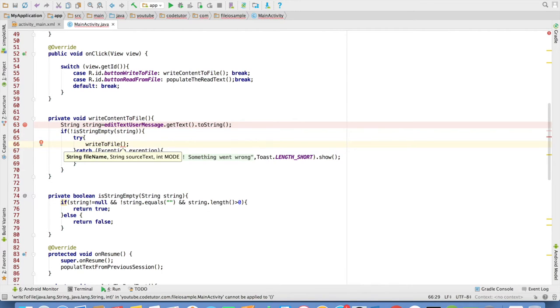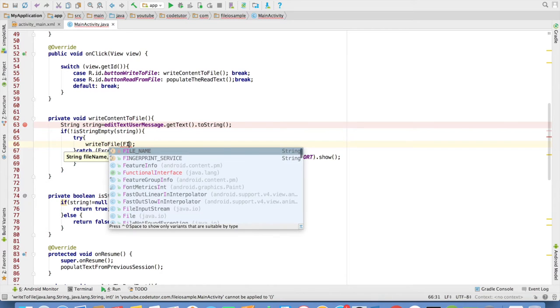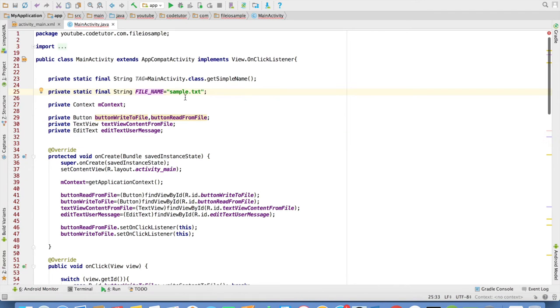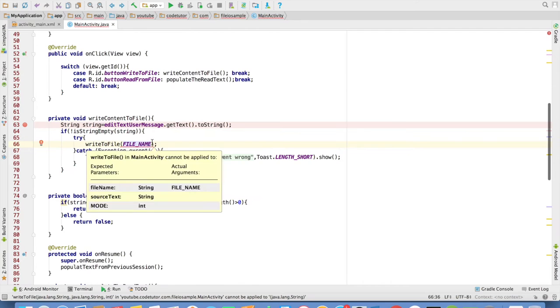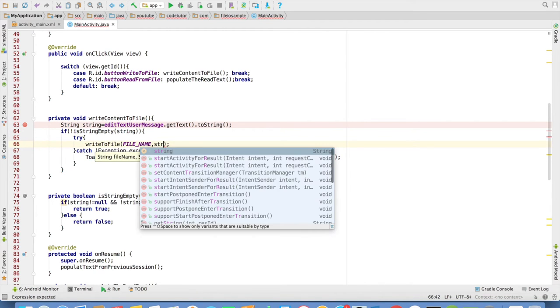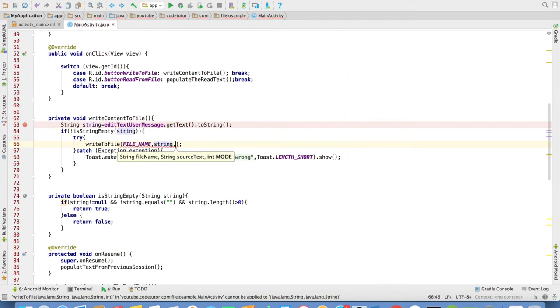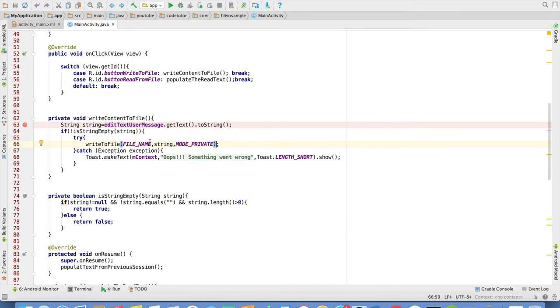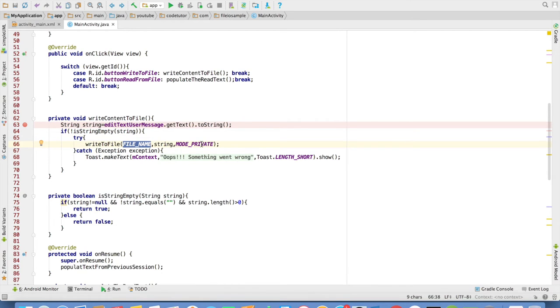Three parameters: The file name - I have created a constant here file name, which has the value sample dot text. The second parameter is the source text, which is string here. And the third parameter is mode. And I want to create it in the private mode. And this will basically write the string to sample dot txt file. Mode of that particular file creation would be mode private.